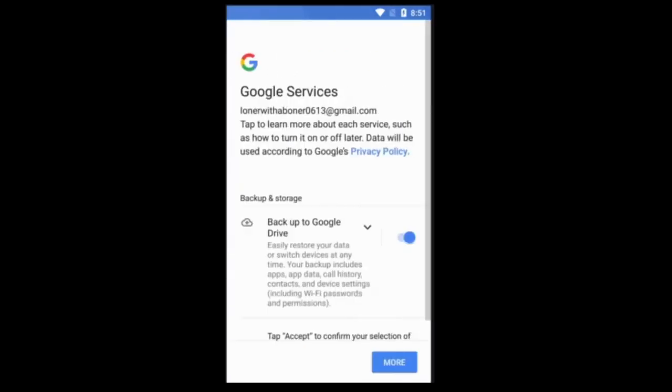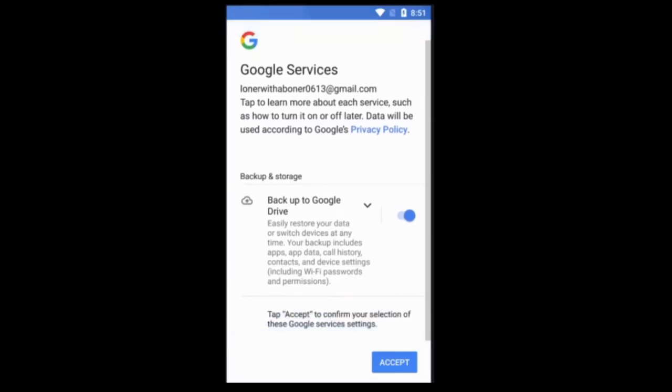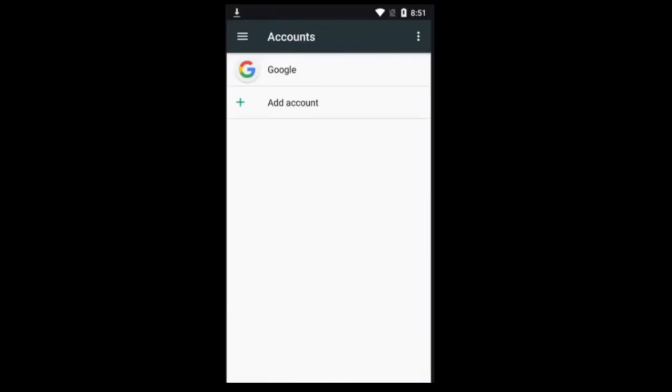Now, the next one is going to ask you if you want to back up and stuff. I would recommend backing up with Google Drive, but in this case, I don't want to do that.